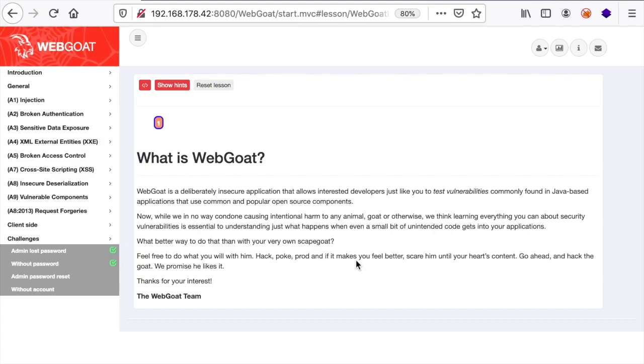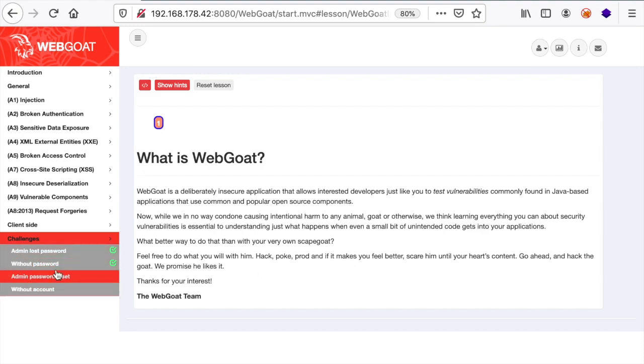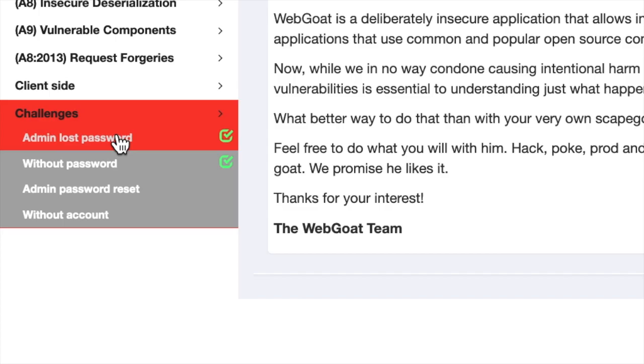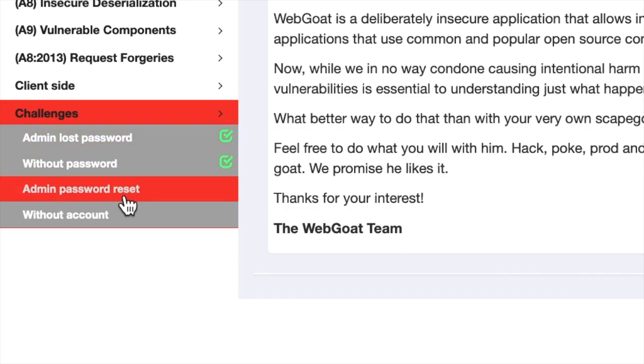Hello Ethical Hackers and welcome to this new live session demo in which we're going to continue working on our challenges inside Webgoat.